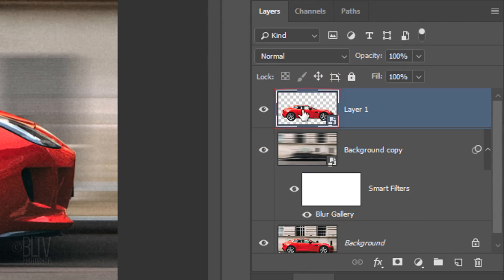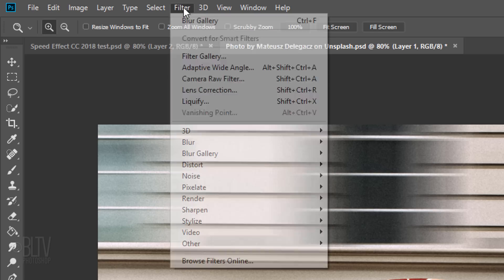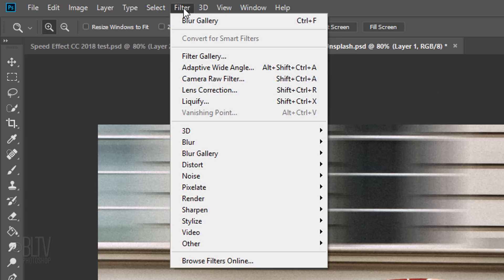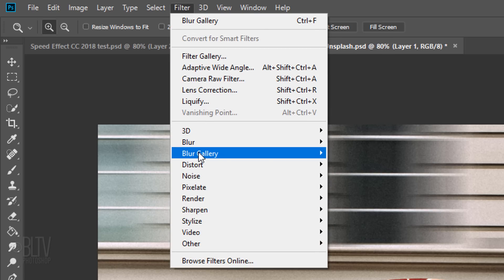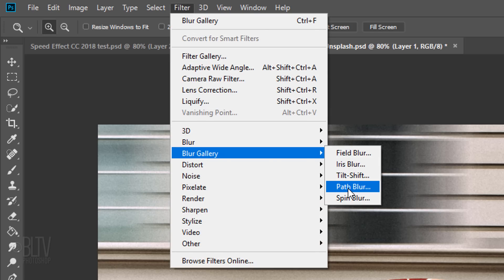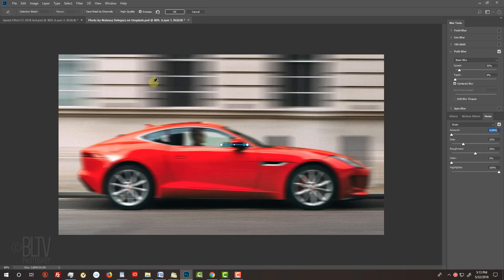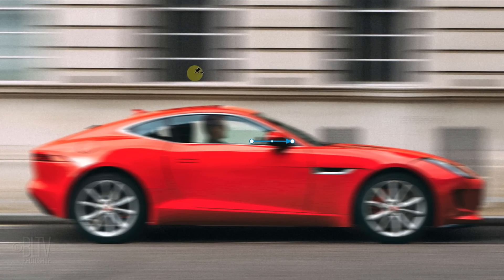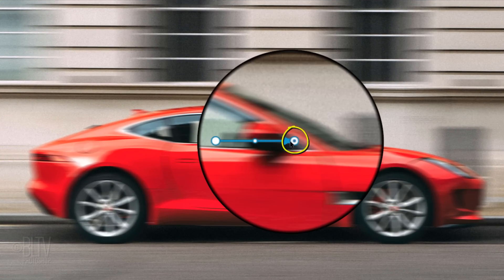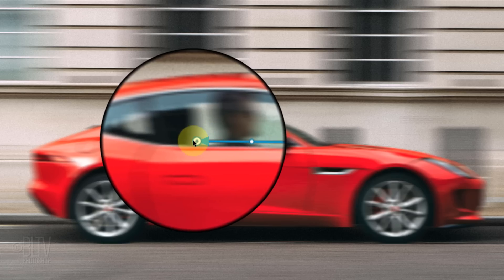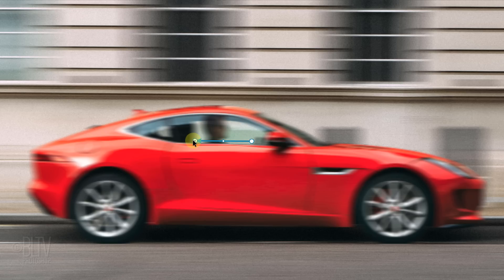Make the car layer active and go to Filter, Blur Gallery and Path Blur. Grab the front of the path and reverse its direction because we want the speed effect to be behind the car, making it appear to be speeding forward.